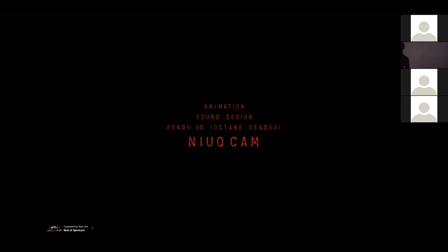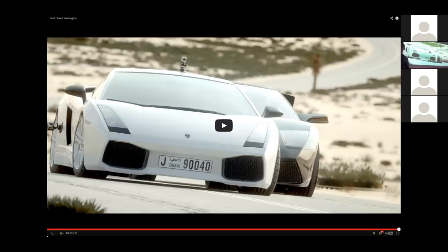Regarding render times — if you go to the comments on this video, the author can explain more about what hardware he uses and the render time details. He has many videos about Octane Render like this — cars and other subjects. It's just one example, but he has many other nice videos like this.